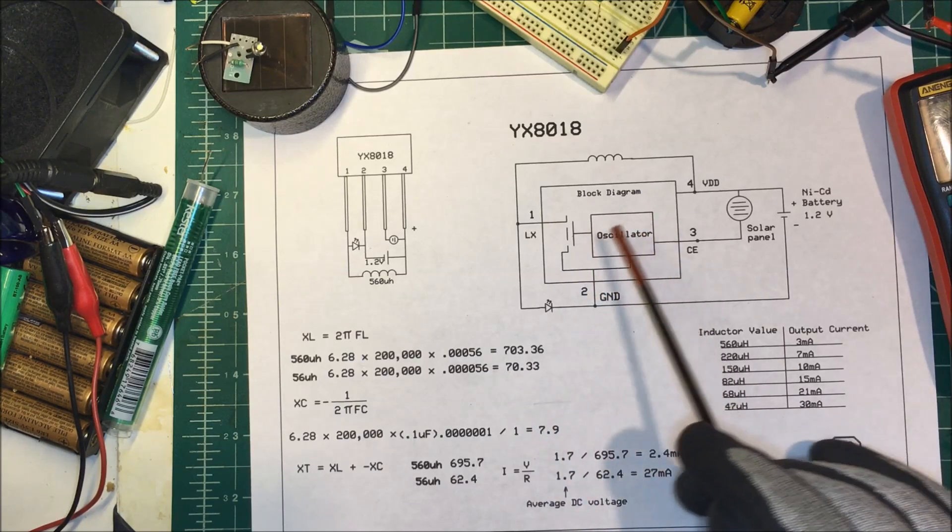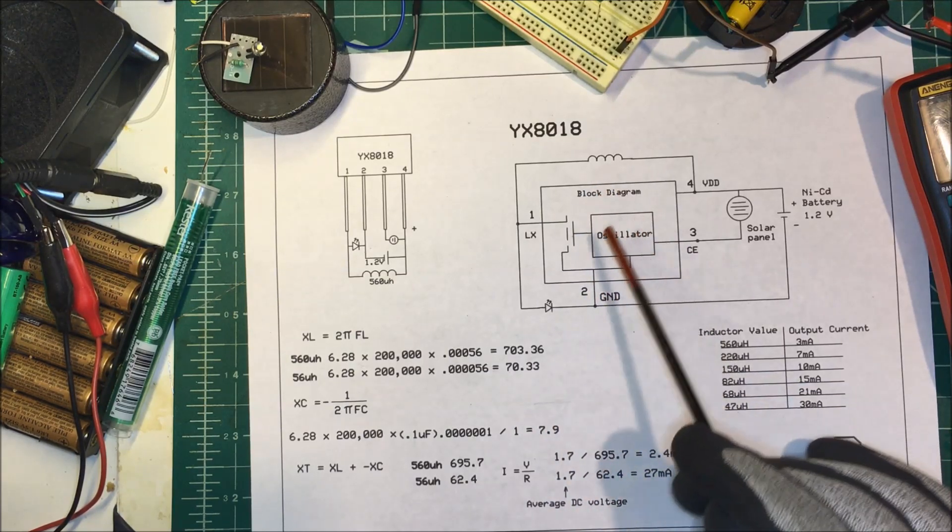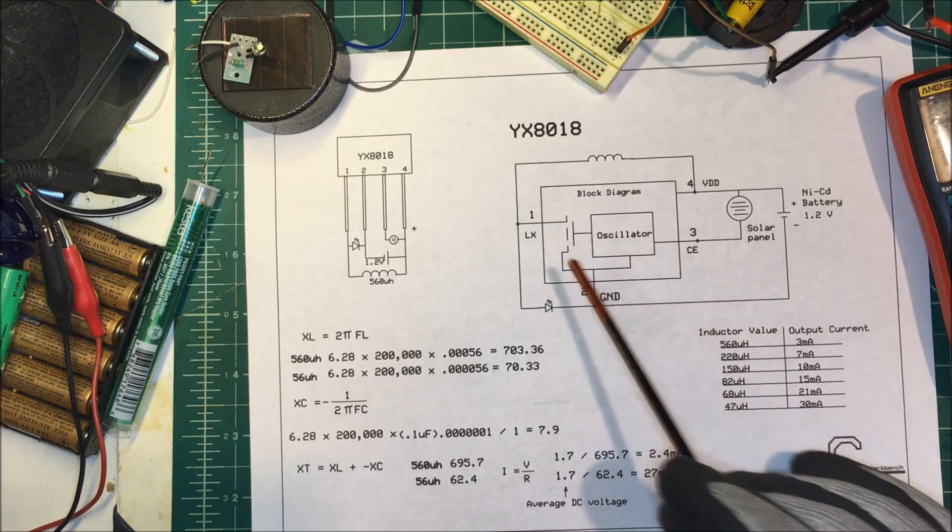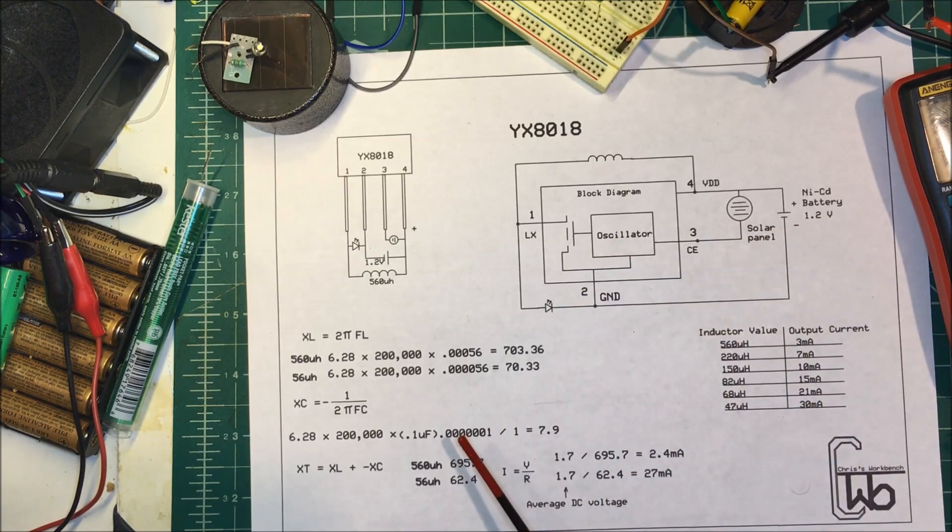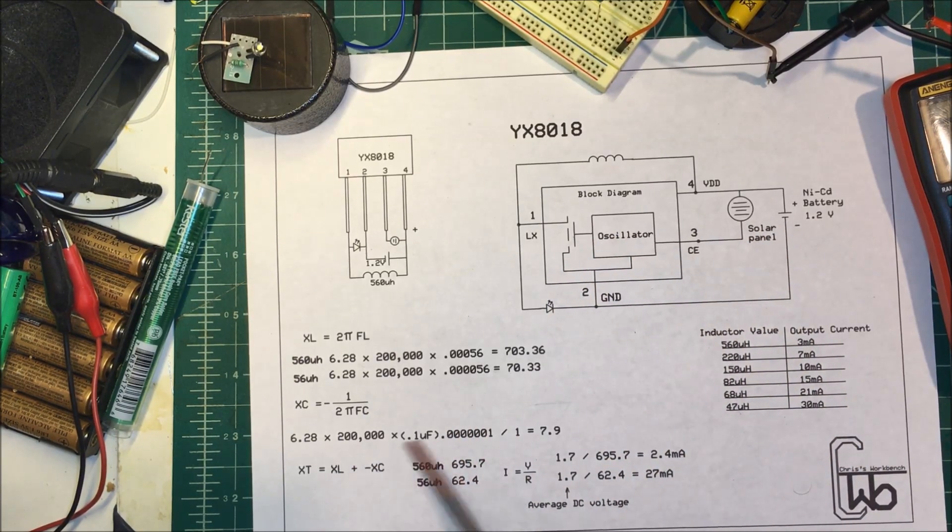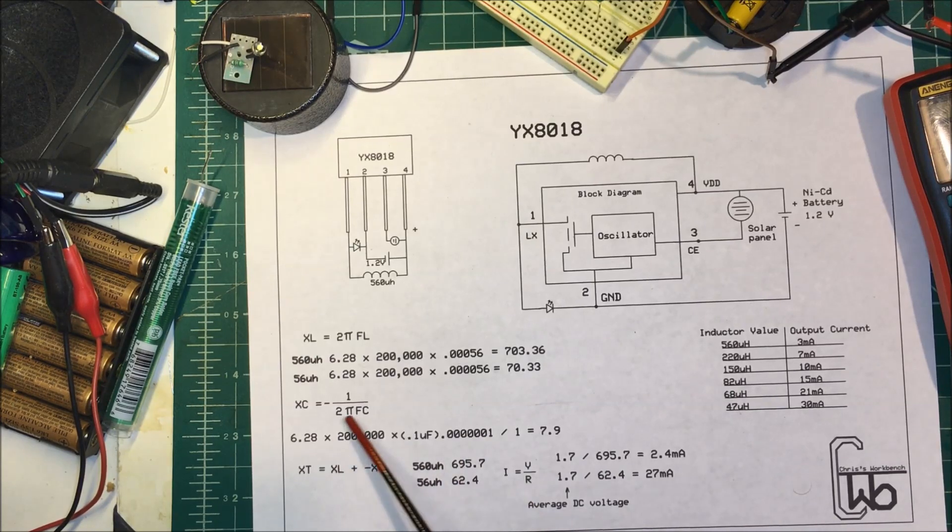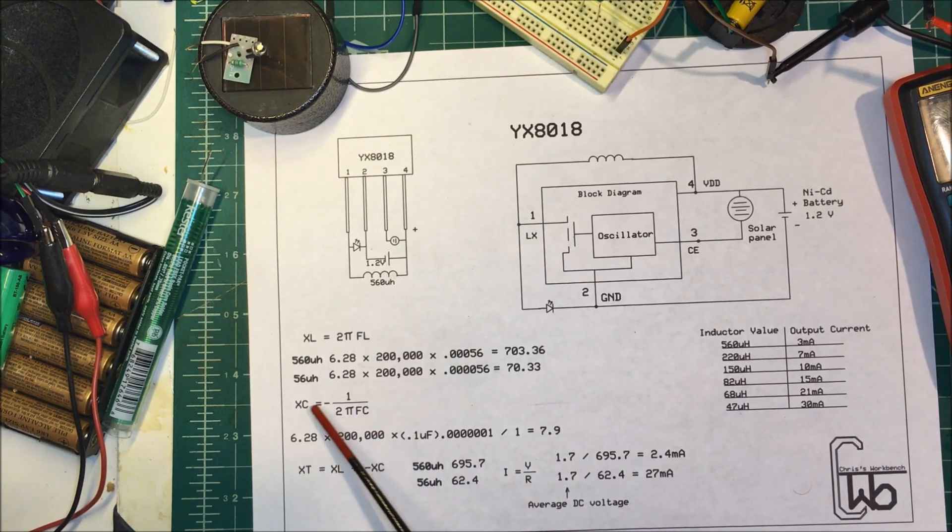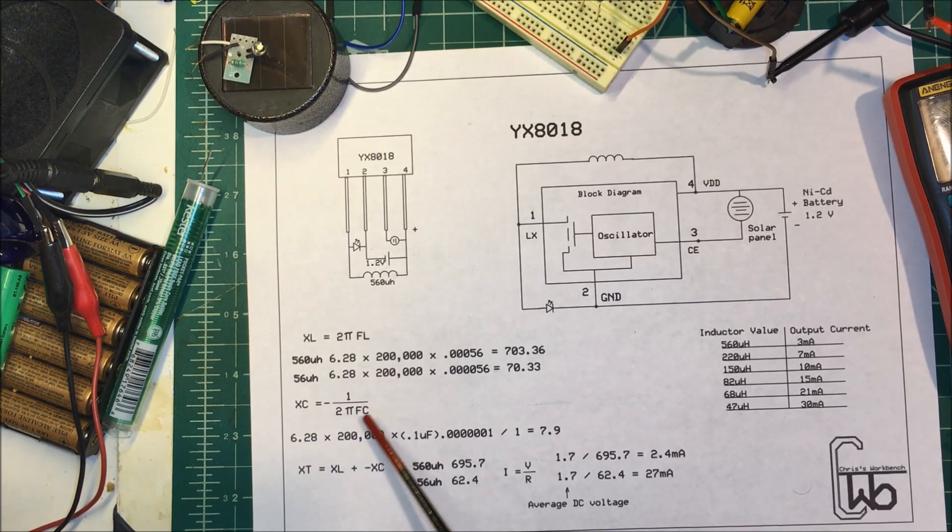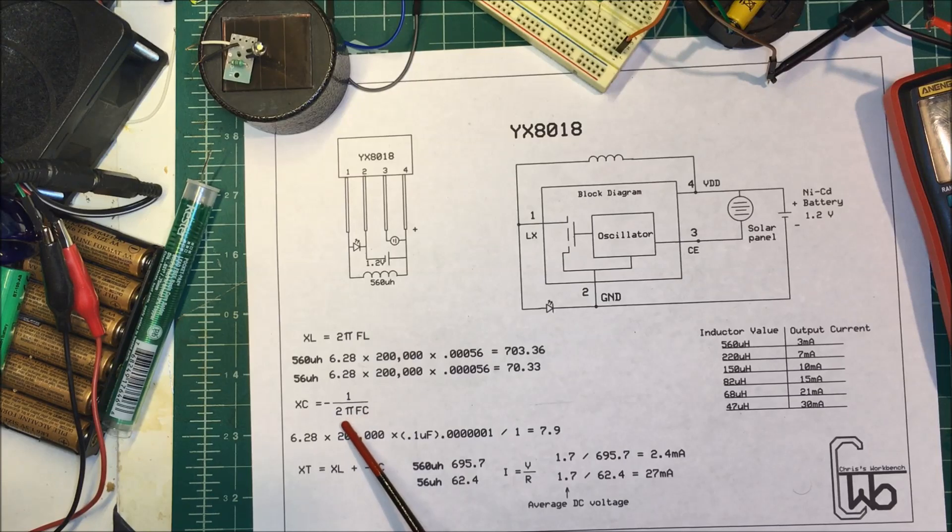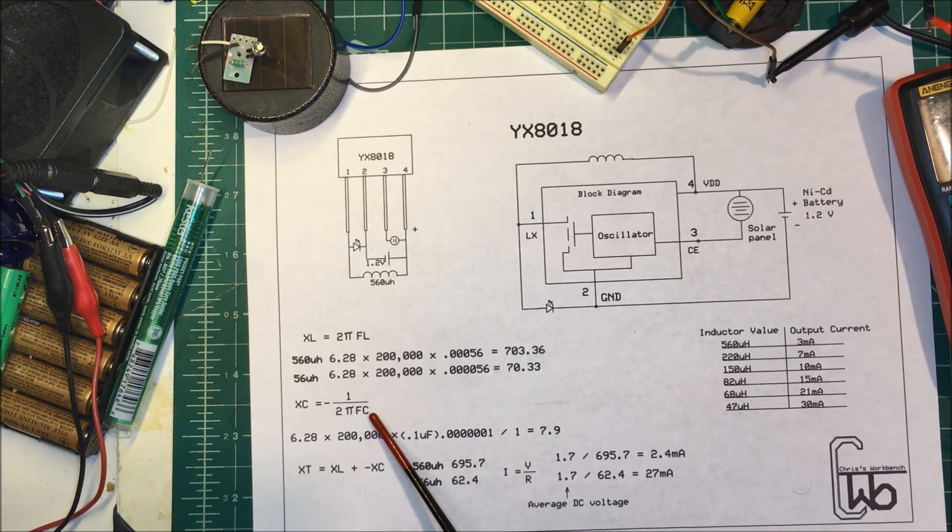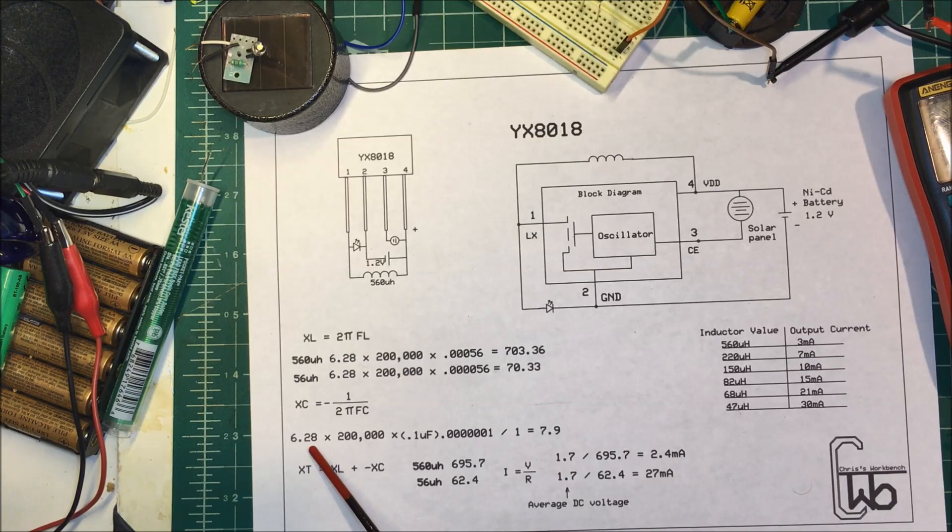Now inside here there's got to be a capacitor. It has to charge up. I don't know what it is, I'm guessing that it's about 0.1 microfarad. And if it was a 0.1 microfarad capacitor to find the capacitive reactance you just take 2π times the frequency times the capacitor, divide that into one.